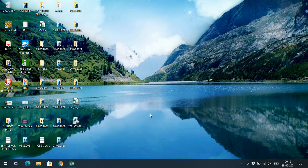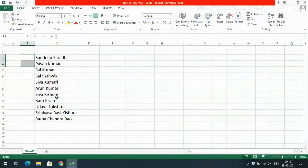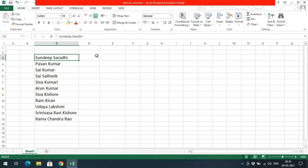Hello friends, welcome back to our channel. In today's session I would like to show you one more option in Excel — that is Text to Columns. The name itself indicates that text can be converted into different columns, meaning text can be split into different columns based upon a given delimiter. A delimiter can be a space, a symbol, or a character — whatever it may be.